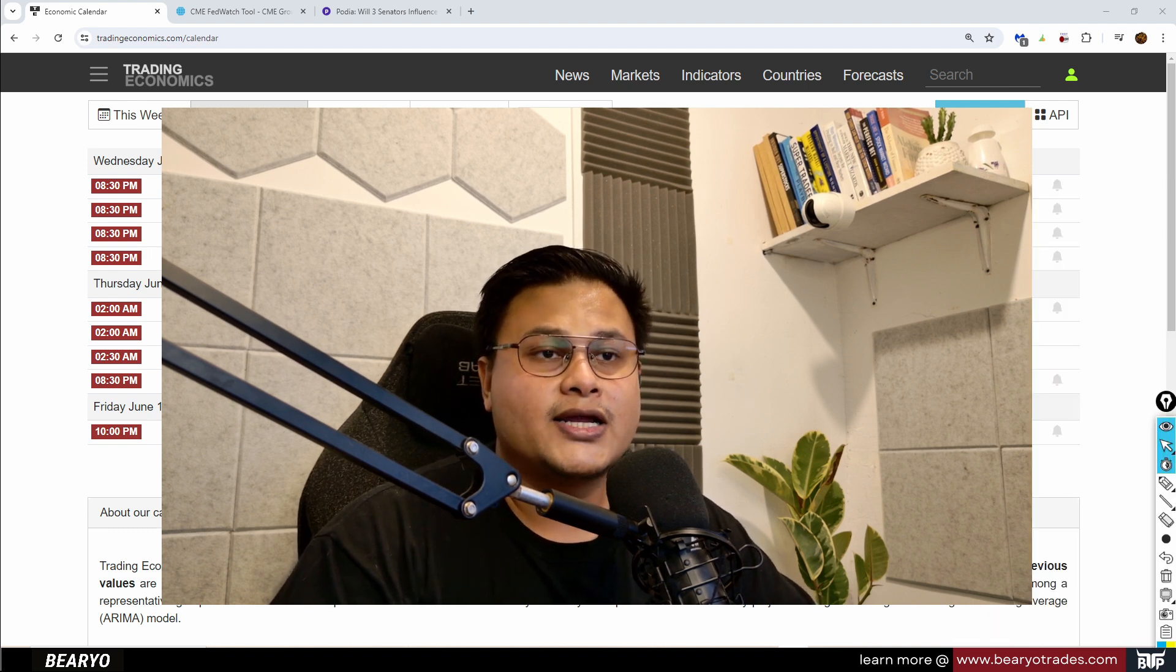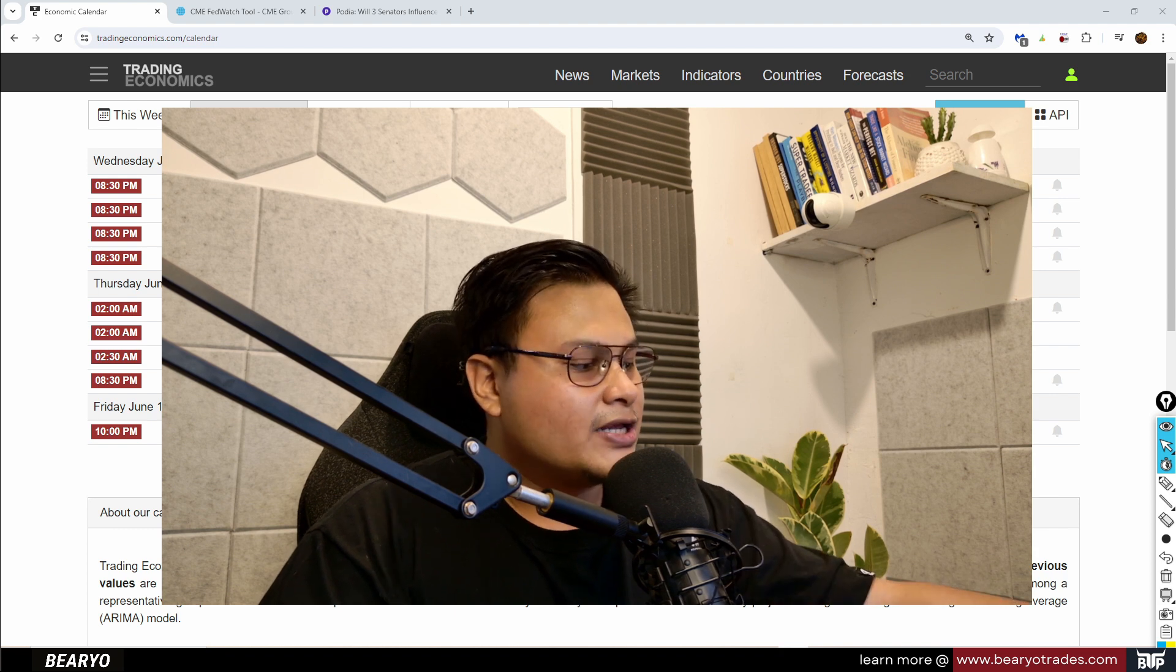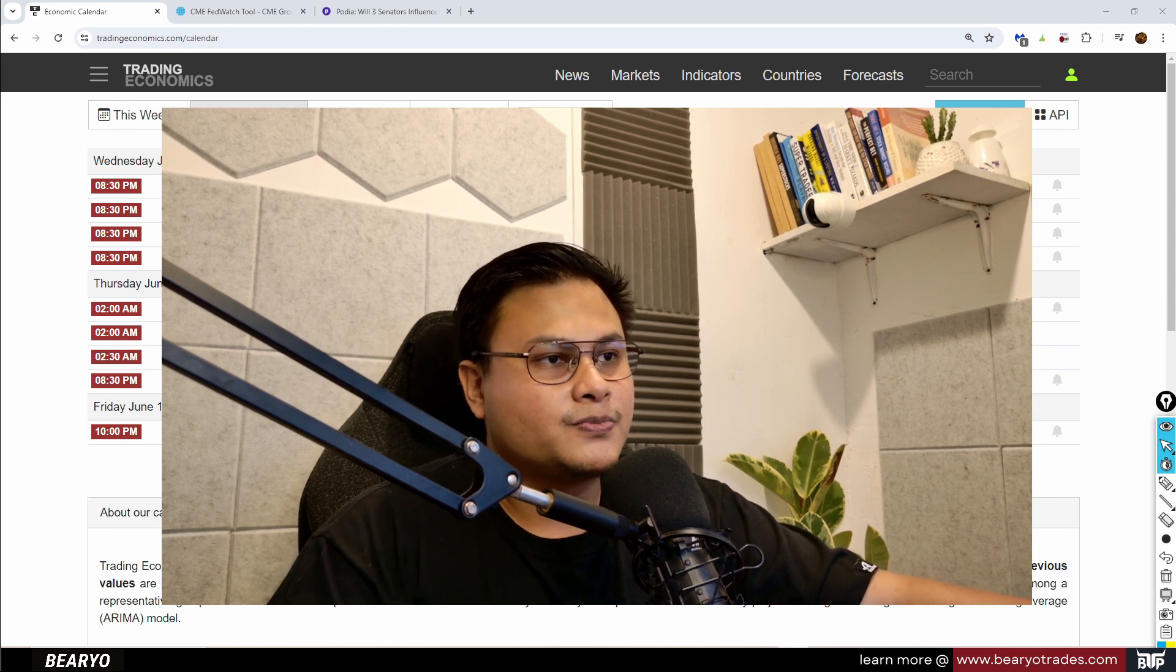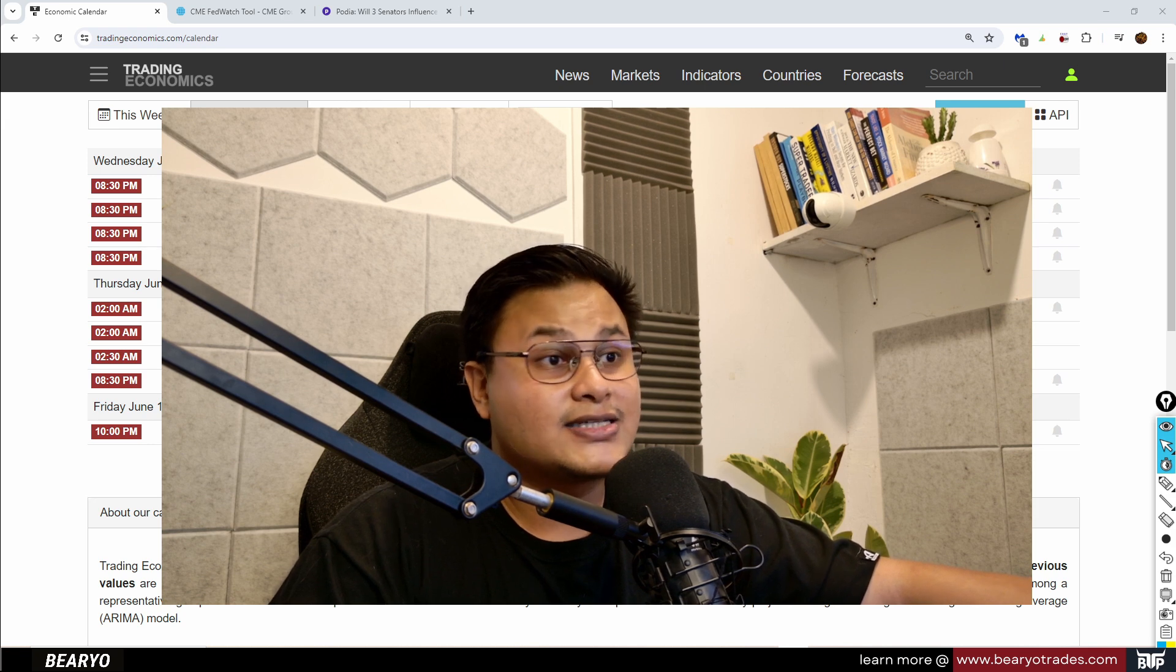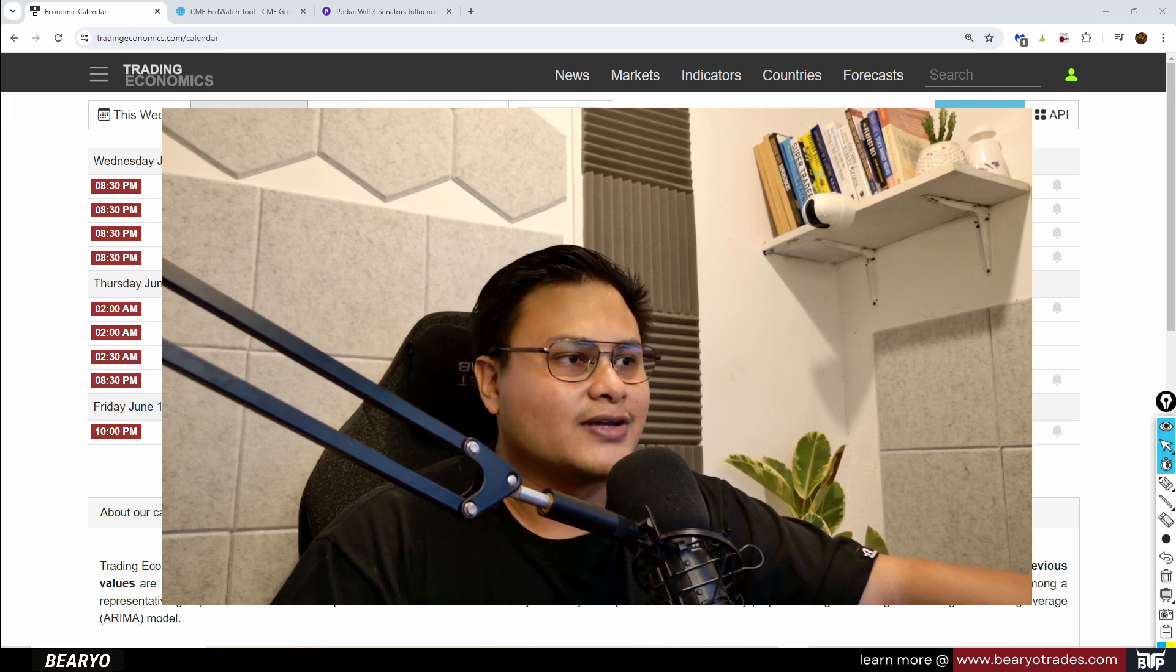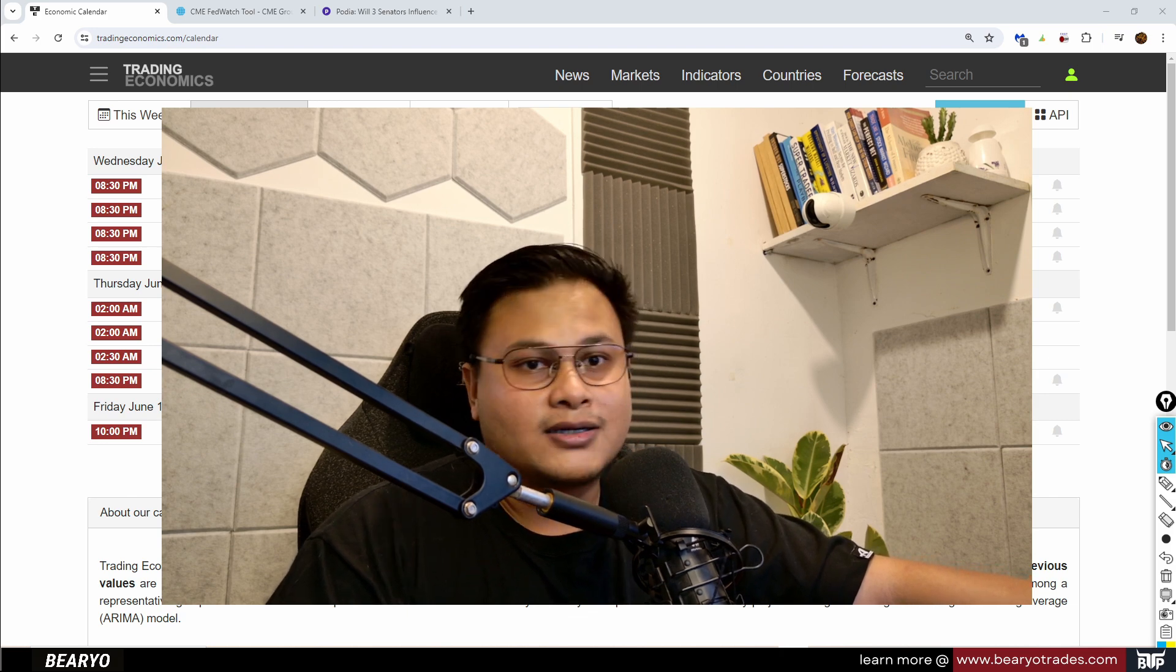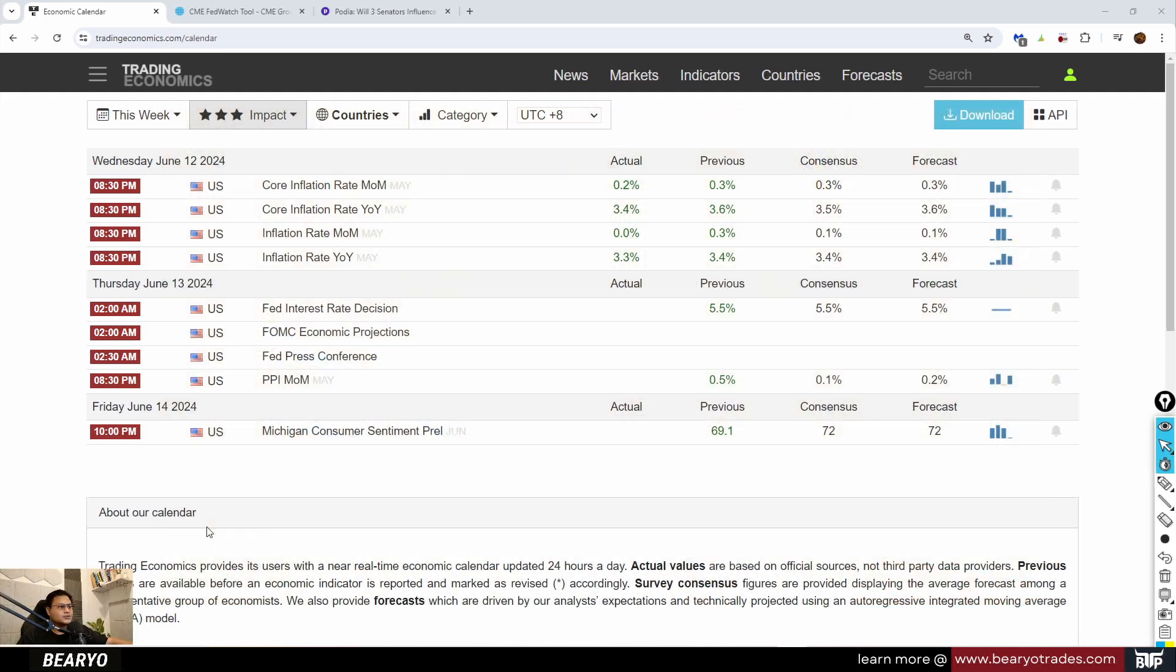So it's already 8:34 PM, 4 minutes past the inflation print. Let's discuss what happened with the inflation print and analyze the market's reaction. Earlier I was recording the live inflation print but I had some lapses in my data connection. So let's start with looking at the inflation data.